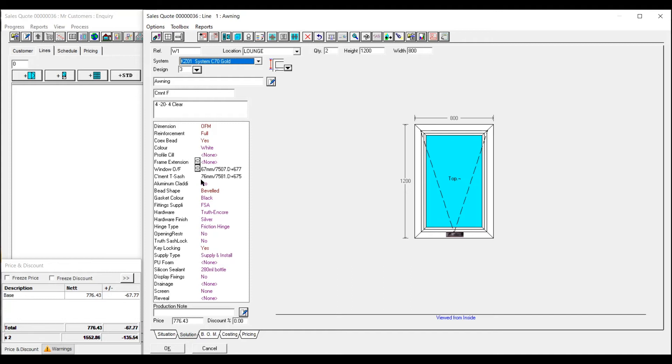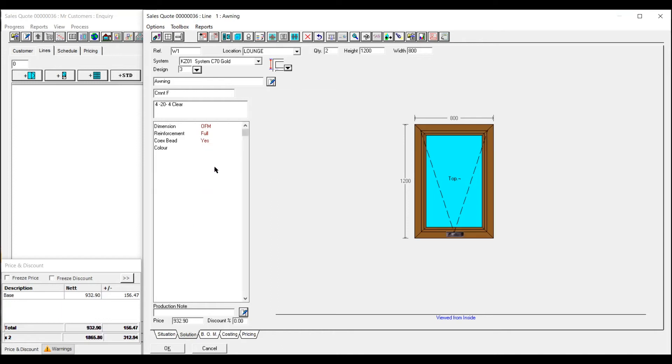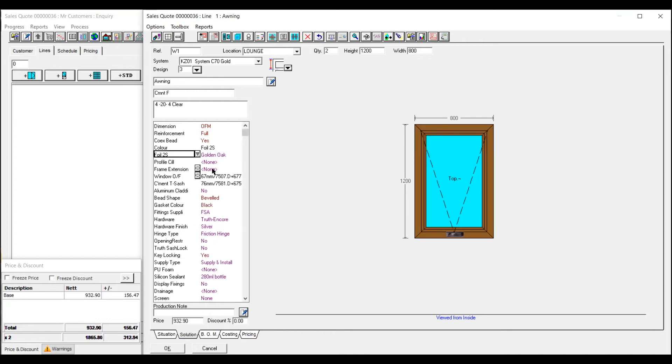Down this column here you've got all your colours. So you've got whites and your creams and your foils. Frame extensions, window outer frames. Now these can be set up as a default so they come up with the same every time. So you'd have to tell us which ones you're using most.